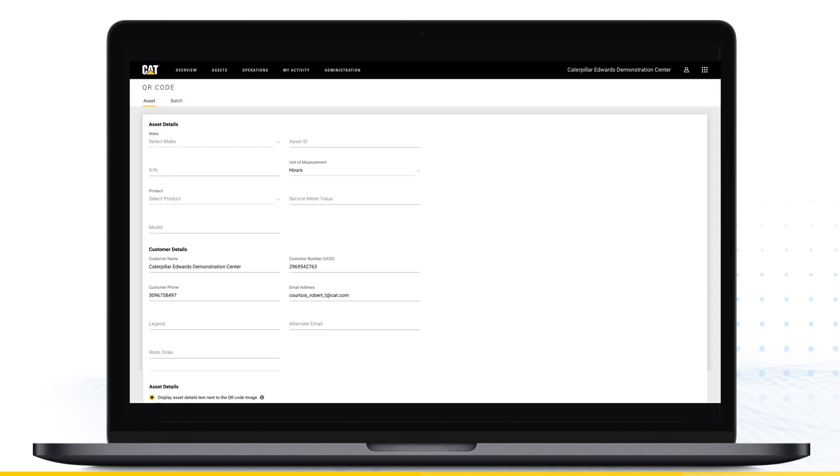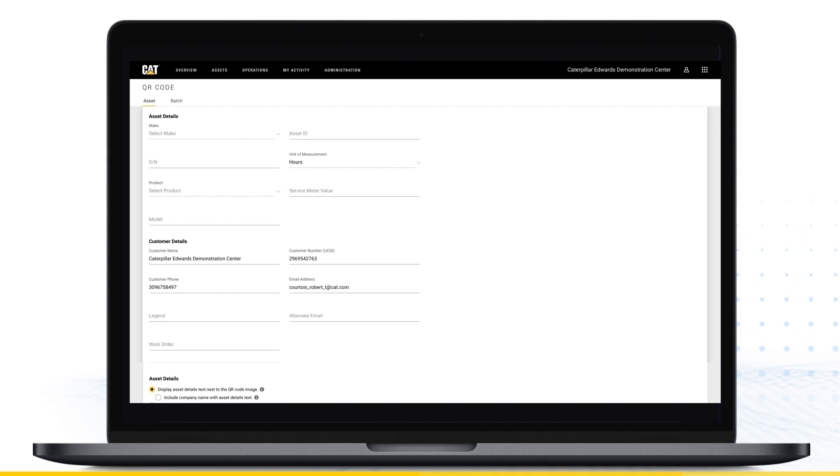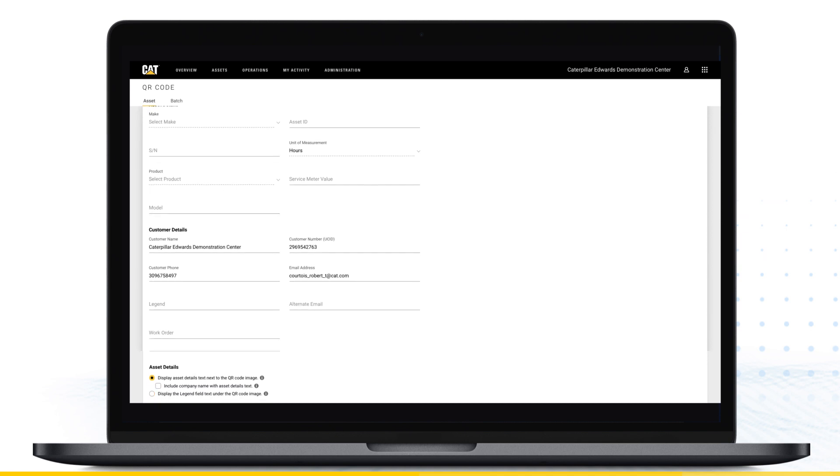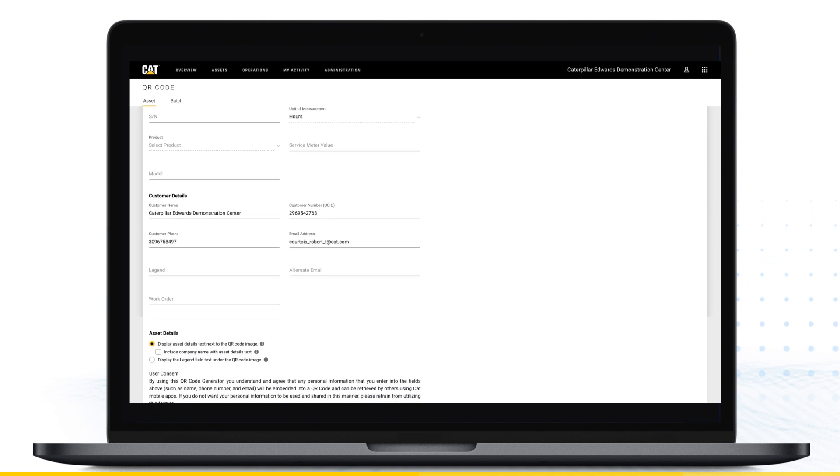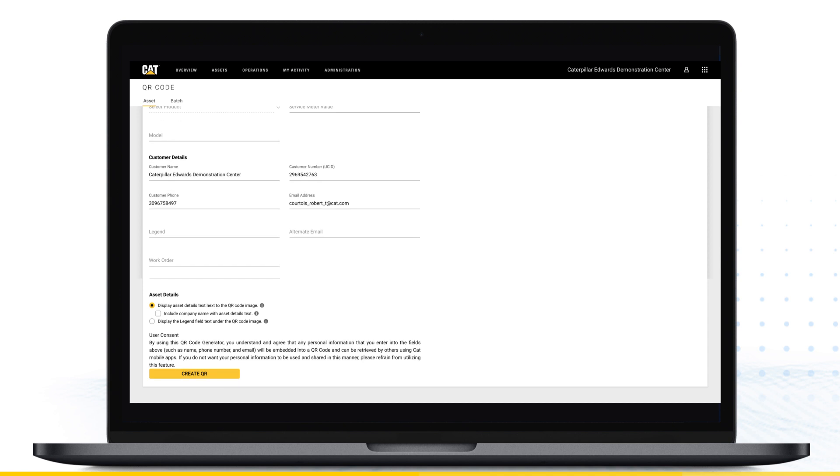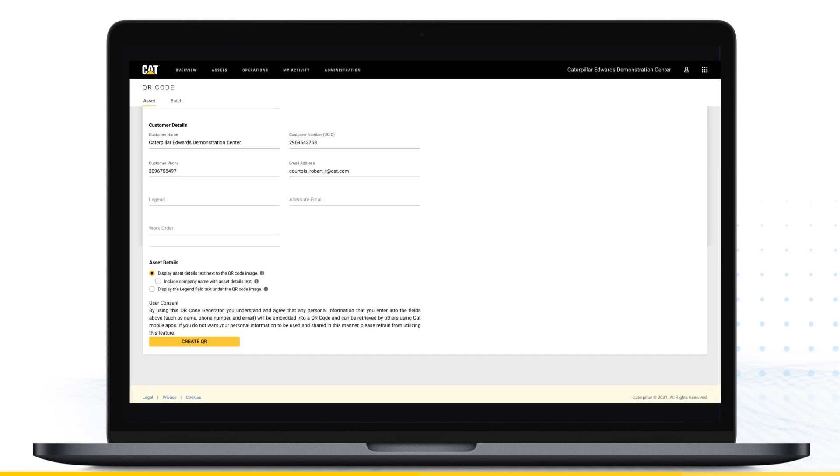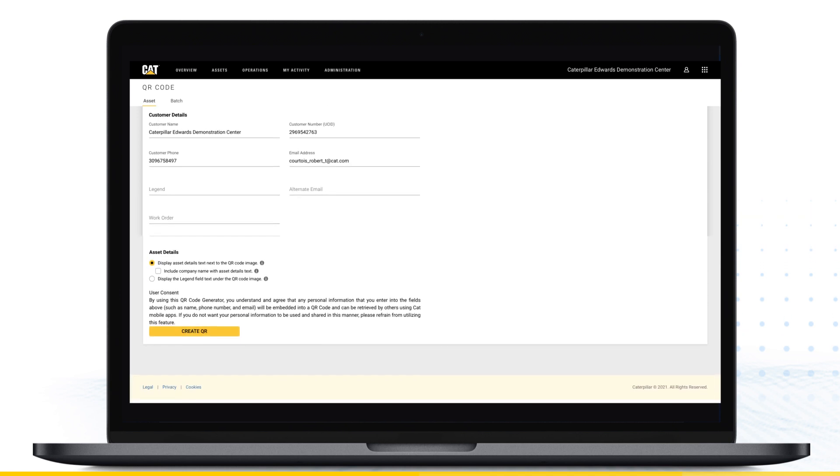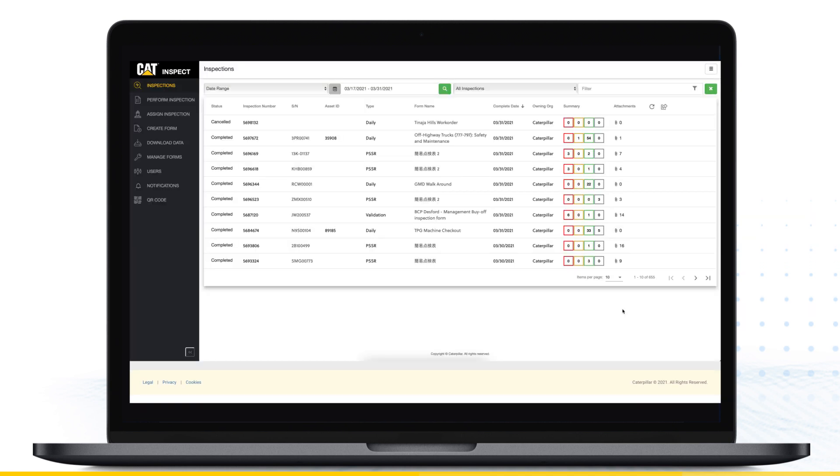Use the QR code menu to create asset-specific QR code labels. When a QR code is scanned using the mobile app, the asset details within the code are auto-filled. This saves time and eliminates data entry errors.